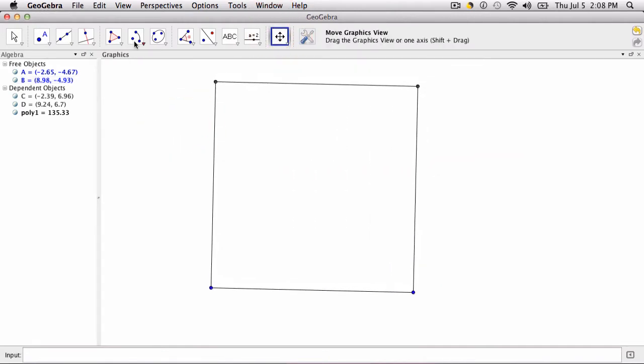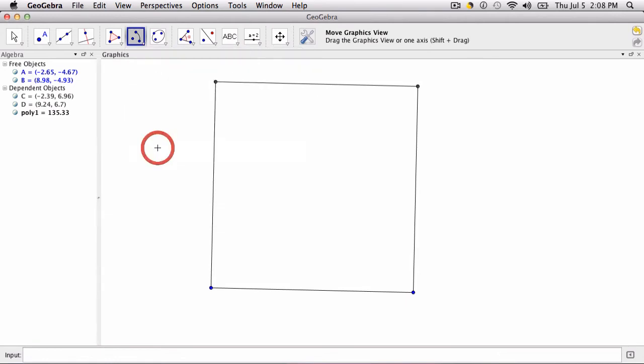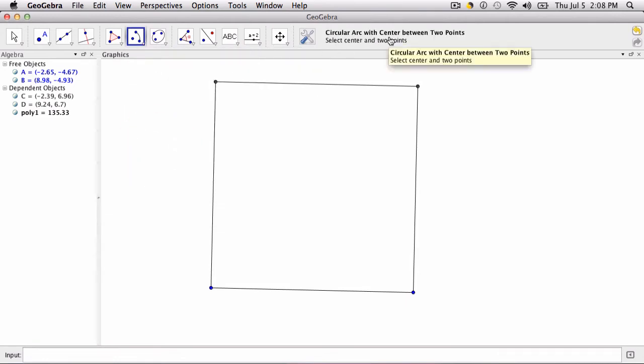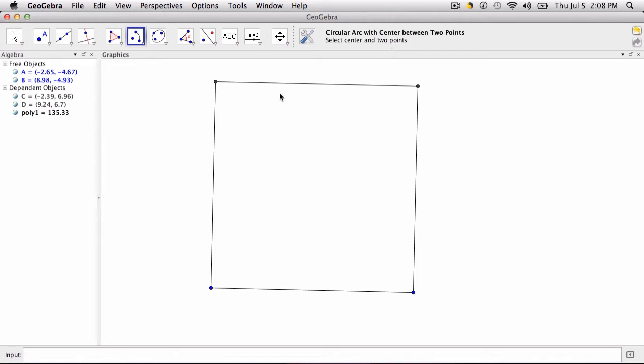When you click it, it gives you help. It says select the center and two points. So what this tool is doing is it's going to create an arc. All you have to tell it is where the center of the arc will be. And then the two points you're selecting is the route from which the arc will travel, where it will start, and where it will end.